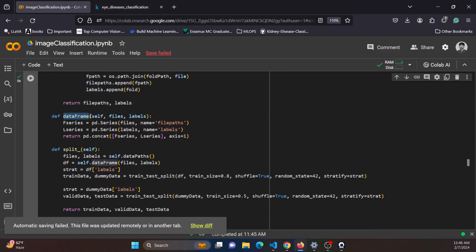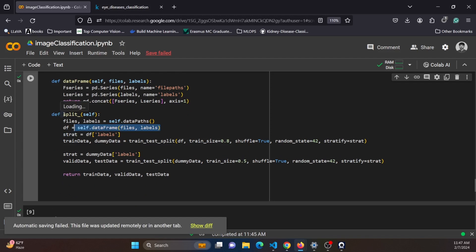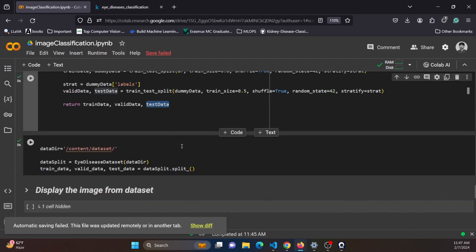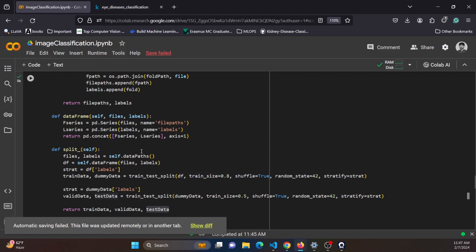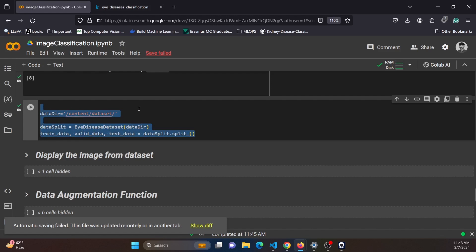Another method constructs a pandas DataFrame from the collected file paths and labels, creating two series — one for the file path and one for the labels. The split method splits the dataset into three subsets: training, validation, and test sets. Training and validation are used during model training, while the test set is used to evaluate the model. We instantiate the class, pass the dataset path into data_dir, and call the split method to get the three datasets.